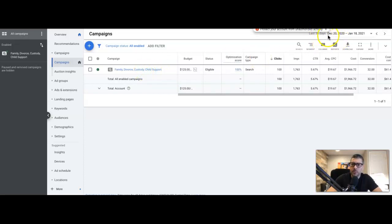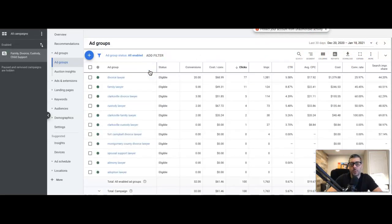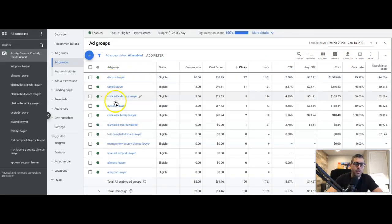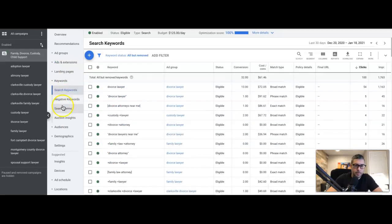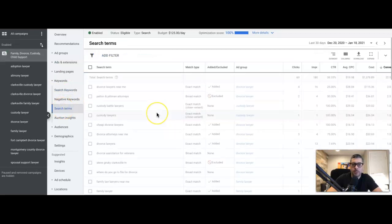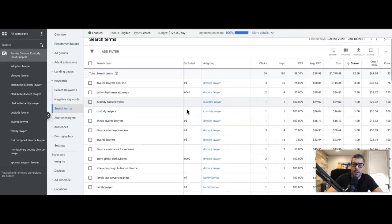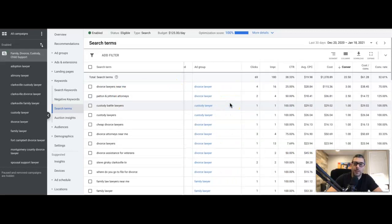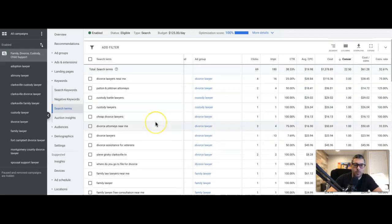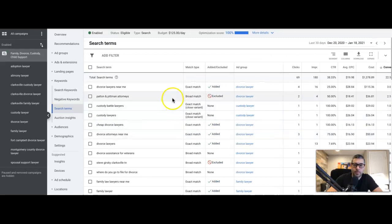Come into here, set the date range to last 30 days. You want a nice data subset timeframe — 30 days is better than 7 days because you get a bigger list. Go into Keywords, then Search Terms. Now we're looking at our search terms report — these are all the search terms that were typed into Google that triggered one of our ads, and then converted into a lead or not.